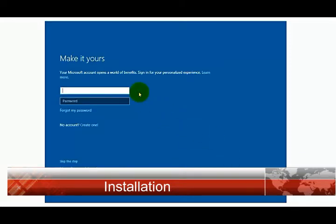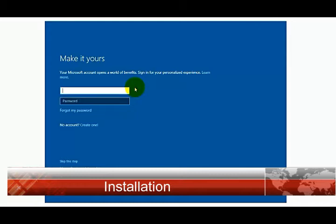Now here, enter your Microsoft email and password if you have one. I don't like to use my email for an operating system, so I already do a local account. I'm going to skip this step.